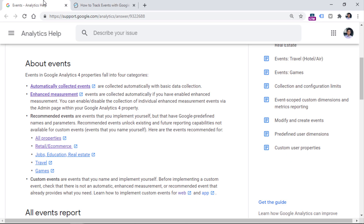To better understand the topic of this video — custom events — here is a brief overview of event tracking in Google Analytics 4. Currently, there are four types of events. The first are automatic events, which are automatically tracked by the Google Analytics 4 tracking code. For example, session started.